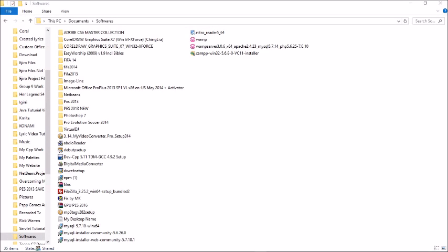Hello guys, today I'm going to show you how to add, subtract, multiply, and divide in a C++ program.